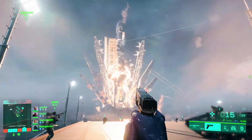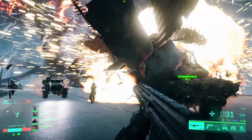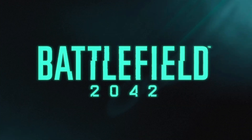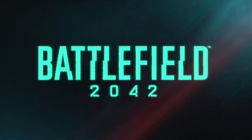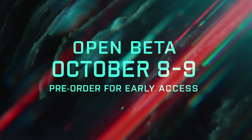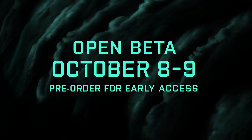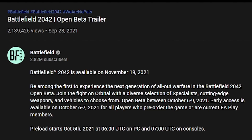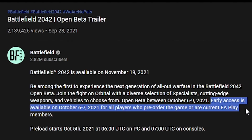Hey gamers, it's GentleBen, and you may already know that today is the day where you can start downloading the Battlefield 2042 open beta directly from Steam.